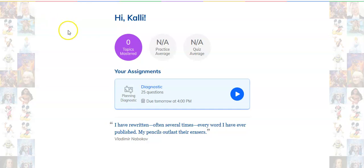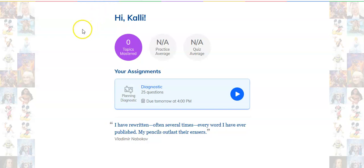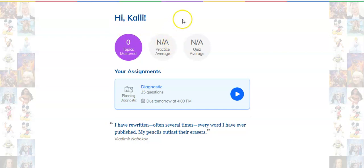Hi guys. A bunch of you asked how to do the NoRedInk assignment. What you're going to do is go to the top of your browser and type in NoRedInk.com. It'll ask you for your username and password. If you need your username and password, you can email me and I will send it to you.